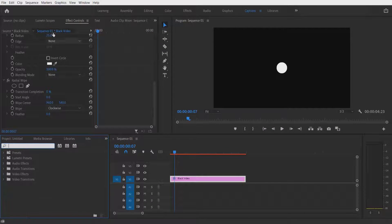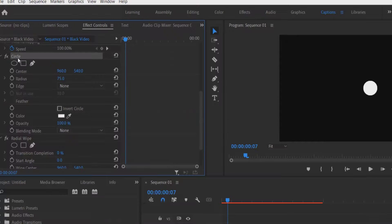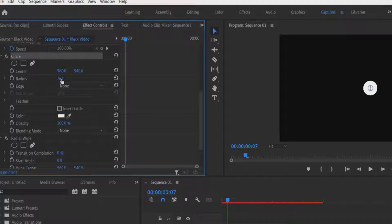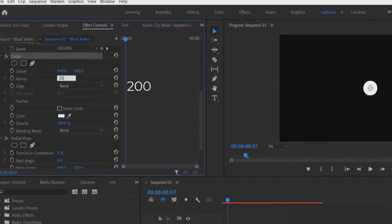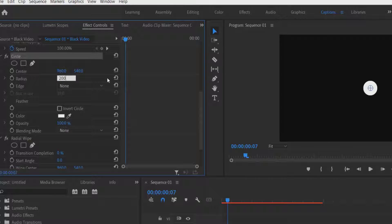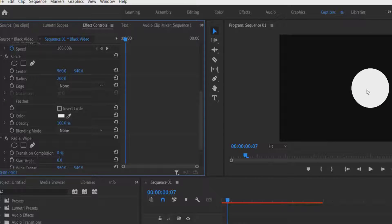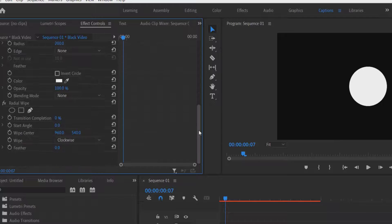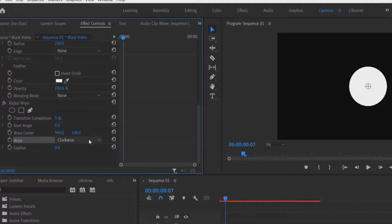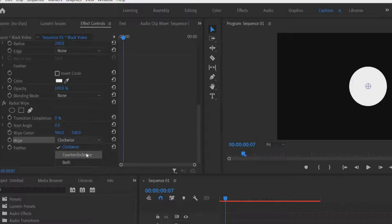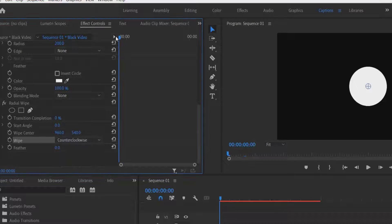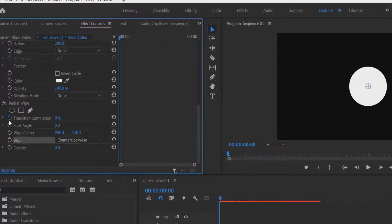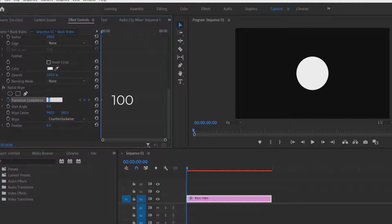Go to effect controls. Under circle, change the radius size to 200. Now under radial wipe, change the wipe to counterclockwise. Now set a keyframe for transition completion, change to 100.